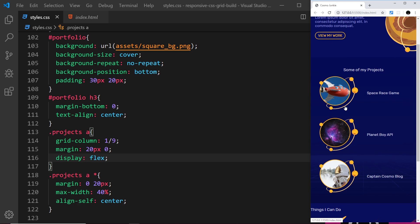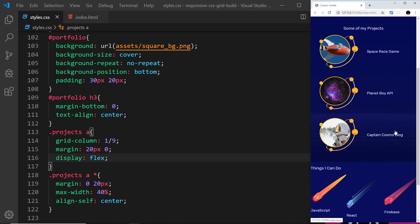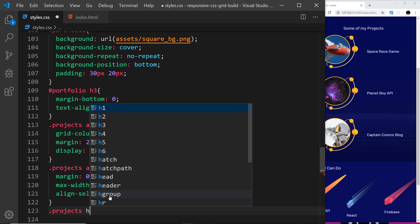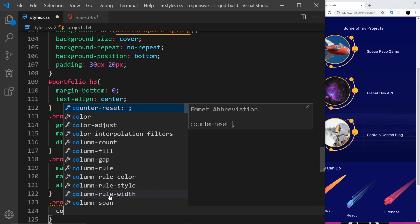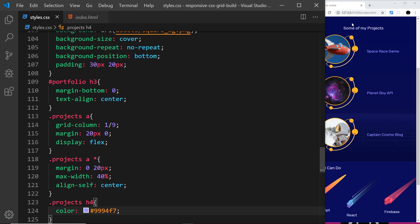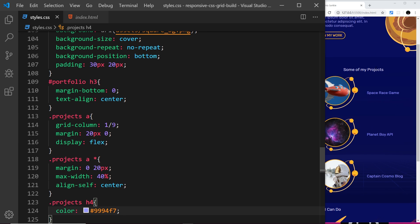The last thing for this section is to color the h4. I'll say .projects h4 and paste in a purple color, which makes it a little different from the h3 at the top.